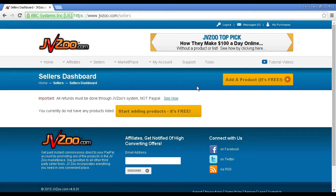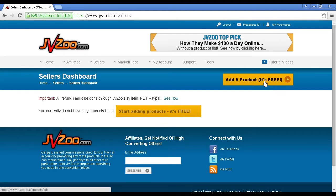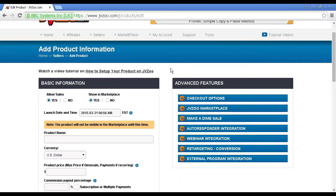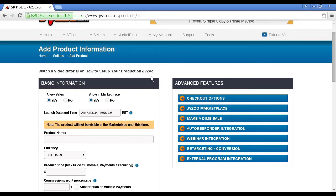You can see a nice big orange button here that says add a product, it's free. Click on that. It takes you through to this page, and there is a video on this page which goes into quite a lot of detail about how you set this up. But I'll just run through it really quickly.